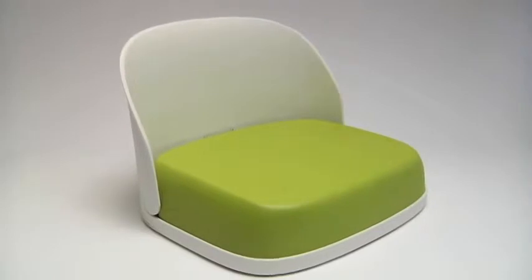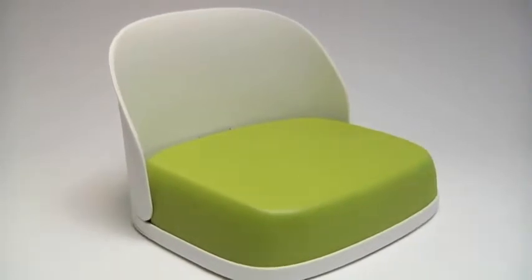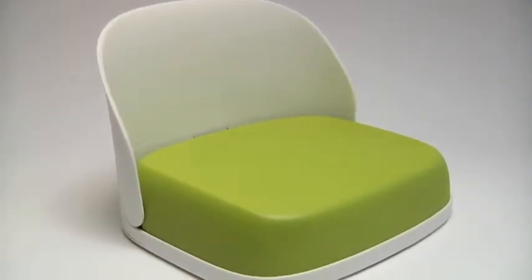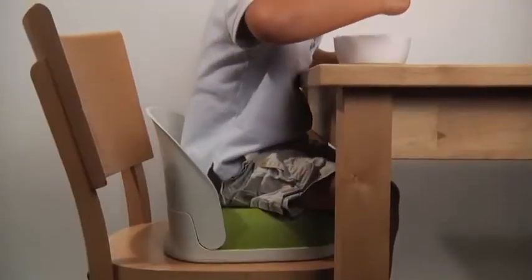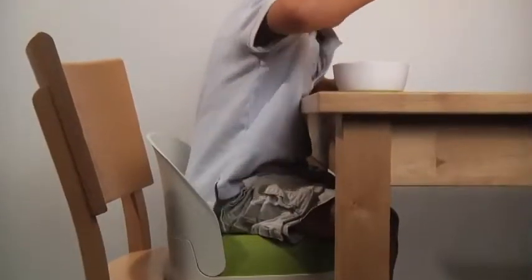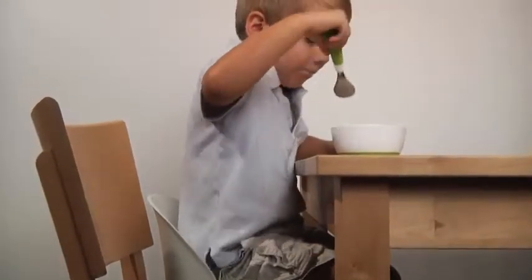Give big kids a boost with the OxoTot booster seat. A large, comfortable cushion positions tots at table height for easy eating.